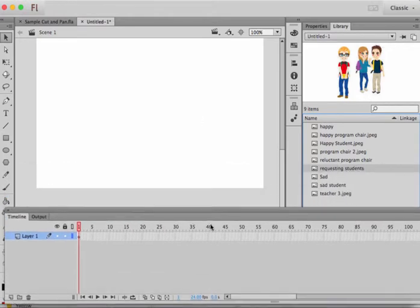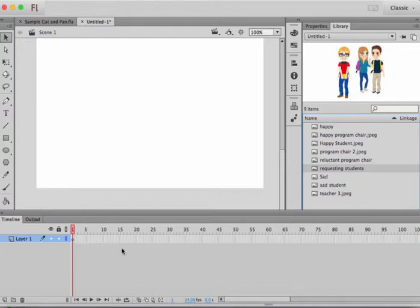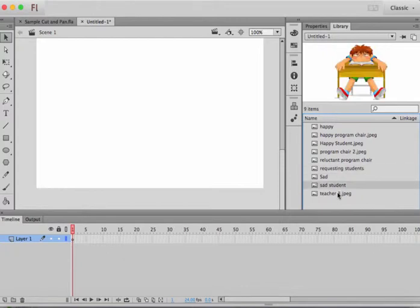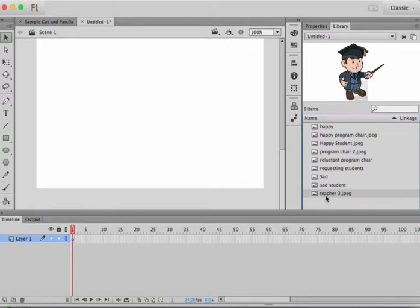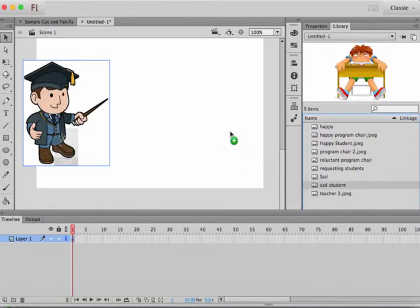Alright, so what I've done is I've imported the images I need and I'm going to start showing you how to do the cut pans and zones. So the first few frames what I need to do is show the first panel, which I like this one, to show that there is a teacher and then there's a student.